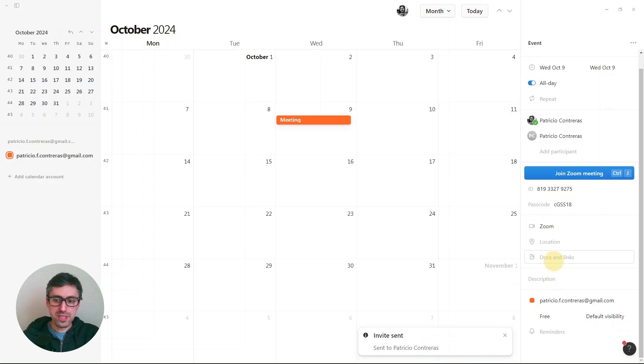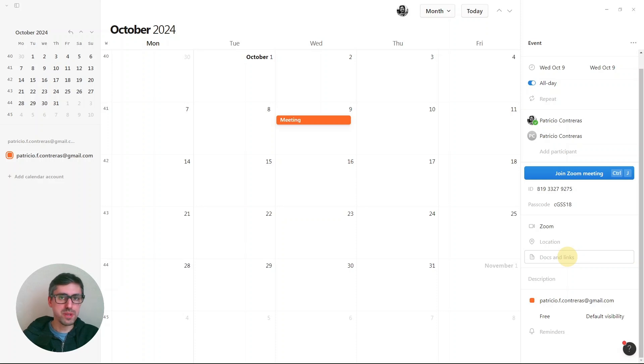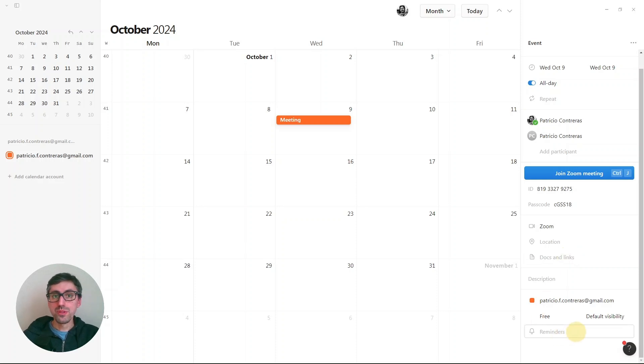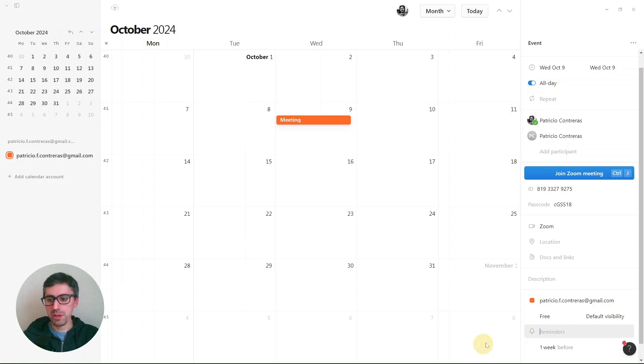I can also set up other things, like the description if I want to attach some documents and links. And also you can set up reminders - one day before, three days before, one week before.